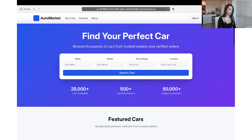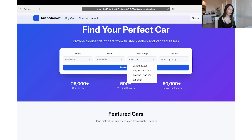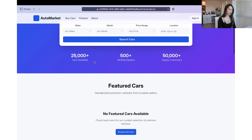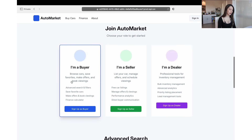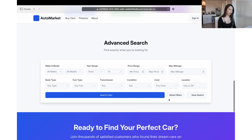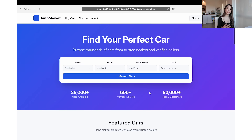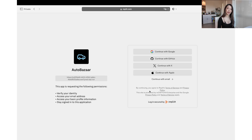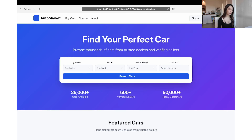This is the landing page — it says 'Find Your Perfect Car.' You can put in the make, model, price range, and location. There are lots of options and many cars available, though these are probably just placeholders. There are featured cars and you can join the auto market as either a buyer, seller, or dealer. There's advanced search where you can input more things, and you can start buying or start selling. First thing we'll want to do is user authentication — it supports many authentication methods, which is very impressive.